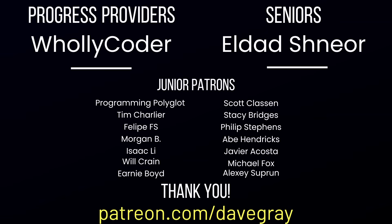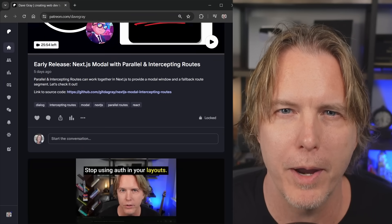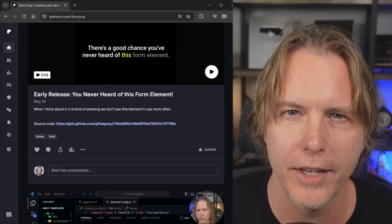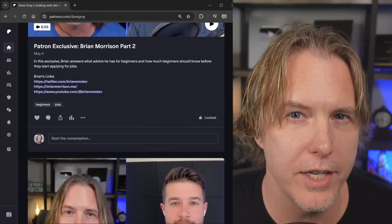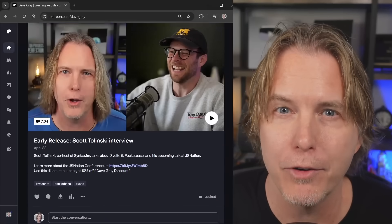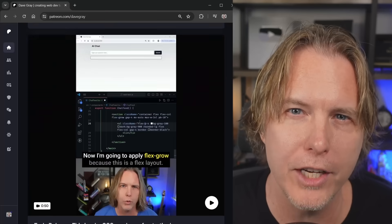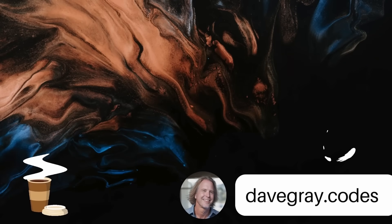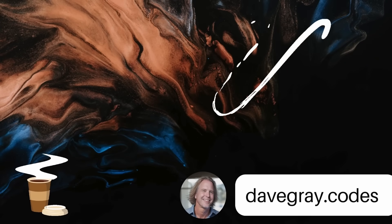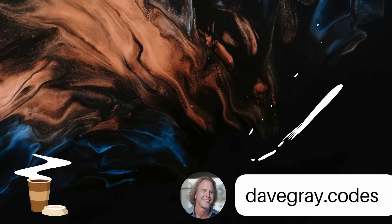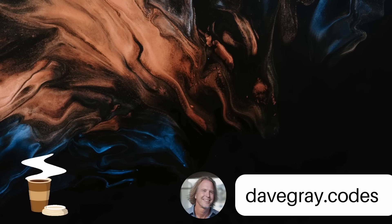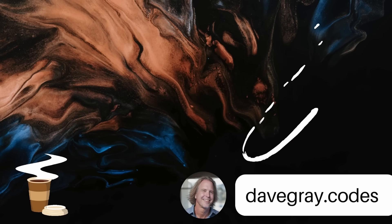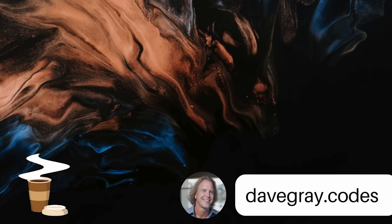Hey, I hope that helped you guys set this all up. I'm going to write a blog post about this too. And I'll leave links to everything about this video tutorial in the description. Most of my videos are based on your requests. So be sure to leave a comment. Let me know what you want to see in my upcoming videos. A quick thank you to my patrons. Holy Coder is a progress provider. LDAD is a senior. And my junior patrons: Programming Polyglot, Tim, Philippe, Morgan, Isaac, Will, Ernie, Scott, Stacy, Philip, Abe, Javier, Michael, Alexi. You're helping me reach my goals. Thank you. And if you haven't checked out my Patreon, it has exclusive content and early release content. And it's not one of those Patreons that doesn't get many posts. I'm active on there every week. I'll put a link to it in the video description. So please check it out if you haven't. Remember to keep striving for progress over perfection. And a little progress every day will go a very long way. Please give this video a like if it's helped you. And thank you for watching and subscribing. You're helping my channel grow. Have a great day. And let's write more code together very soon.